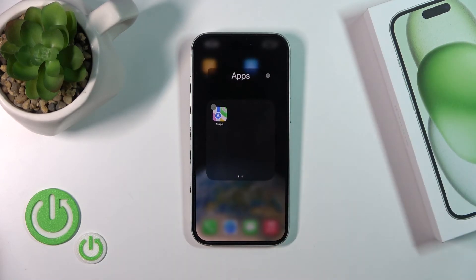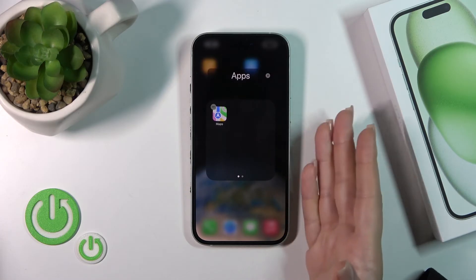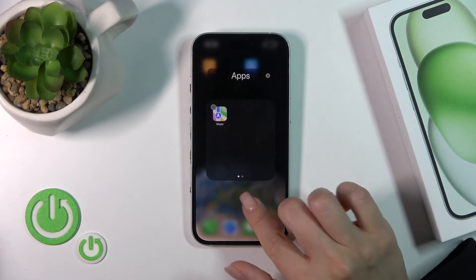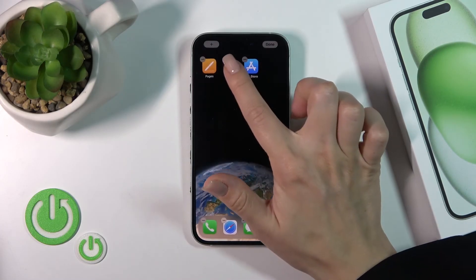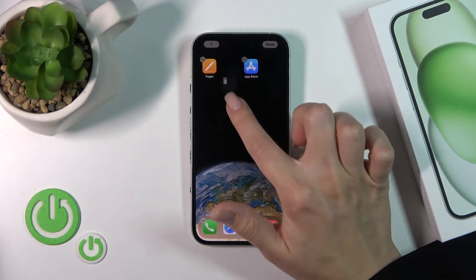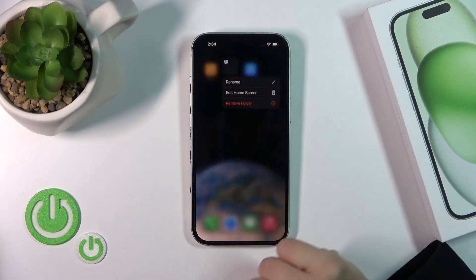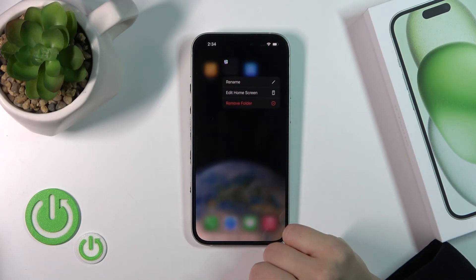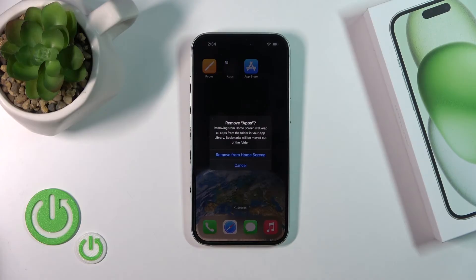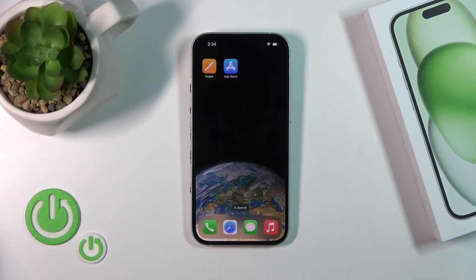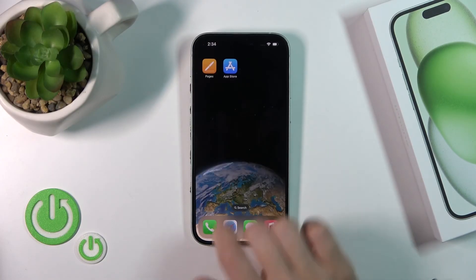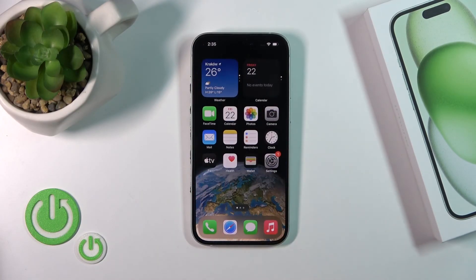After that you can add the same application back to your home screen. You can also hold the folder and tap Remove Folder, then Remove from Home Screen. That's it — thank you for watching, and if you like this video, leave a thumbs up and subscribe.